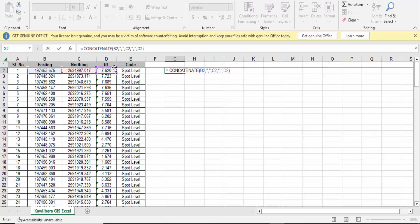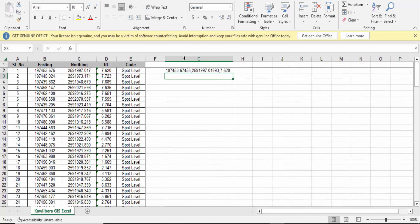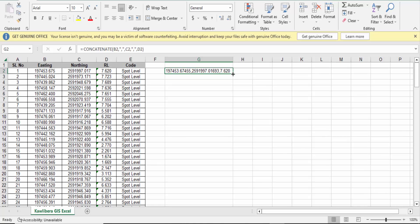Now press Enter. See, this is my value: easting, northing, and elevation separated with commas. Now you have to apply this formula in every cell.